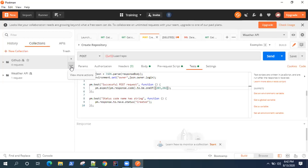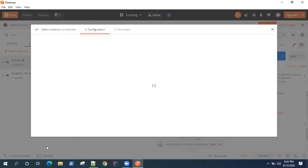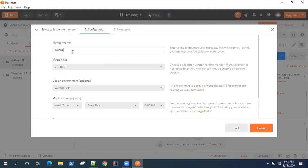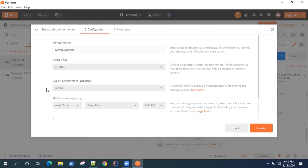There are several ways of doing that. You can click on these three dots or view more actions for your collection and there you will find monitor collection. So once you open this page, it will ask you for a monitor name - so GitHub monitor. And then we will choose the environment here, which is the GitHub. Now the monitor frequency - there are three types.